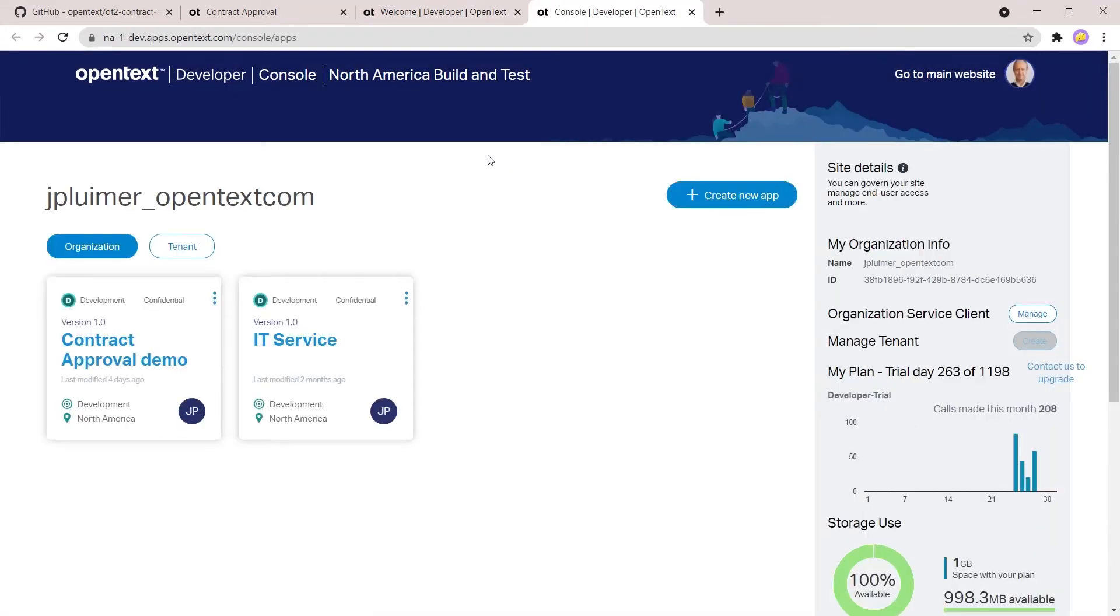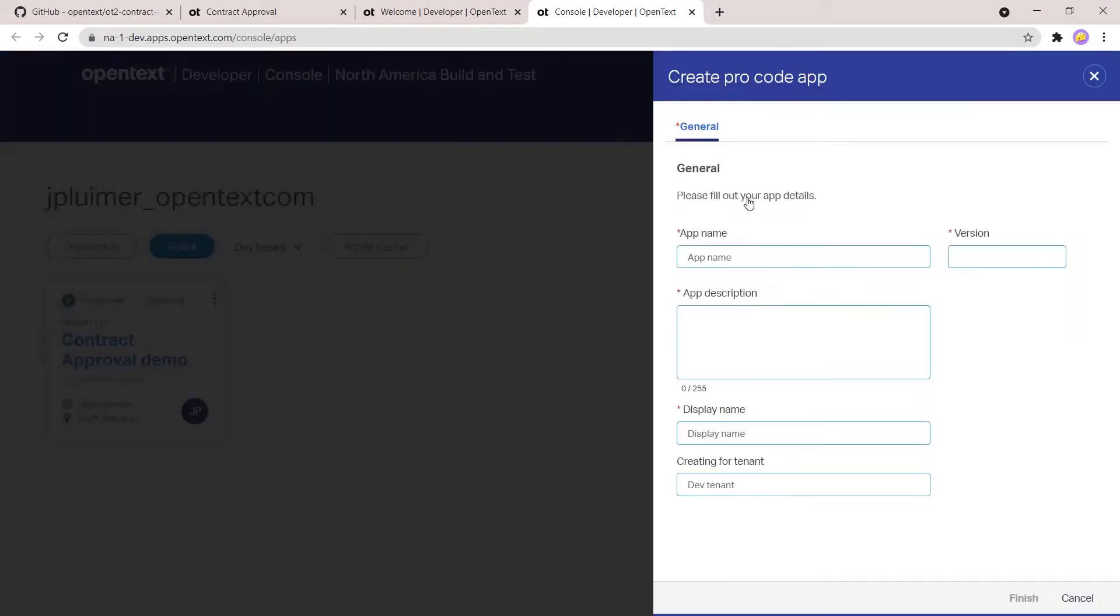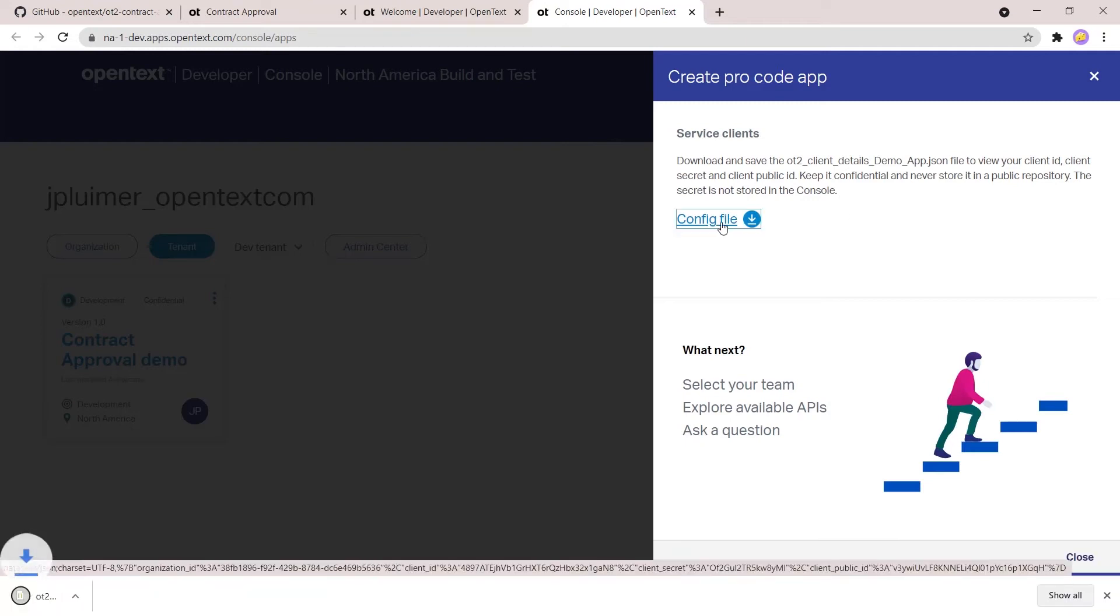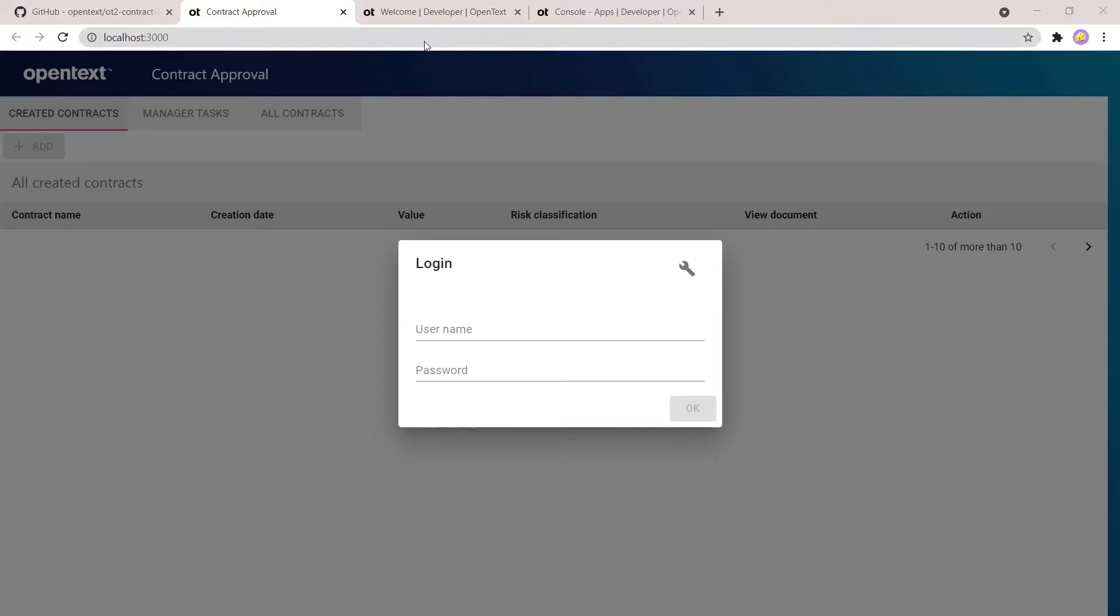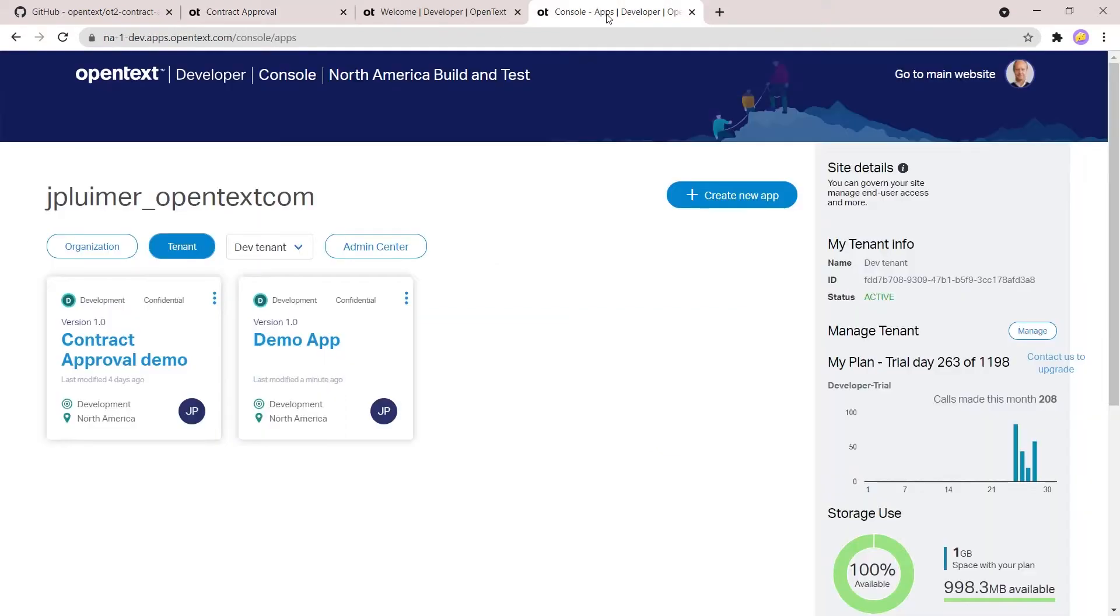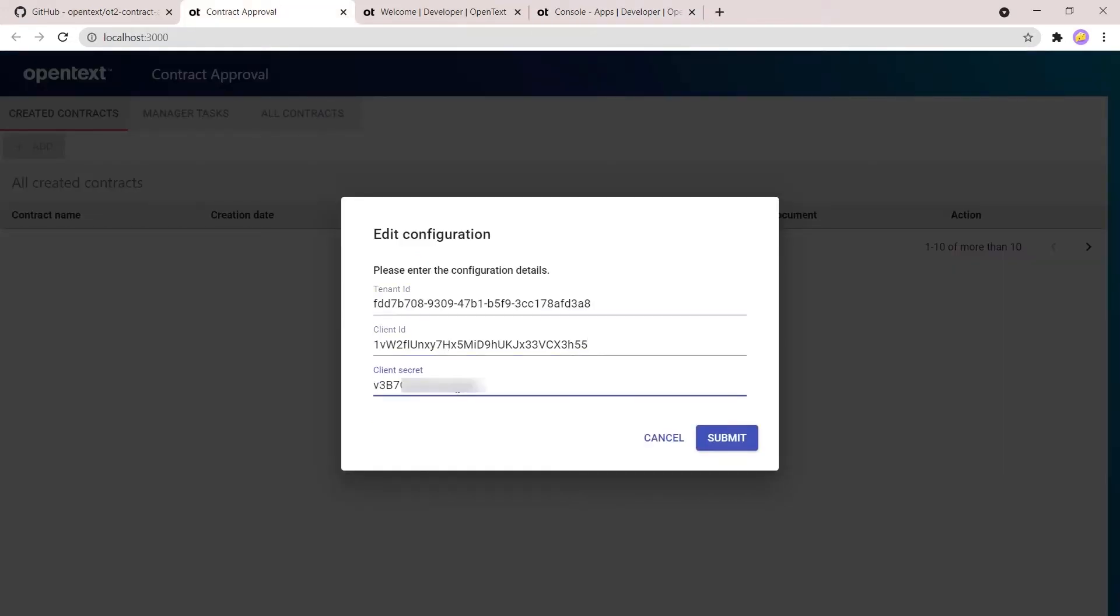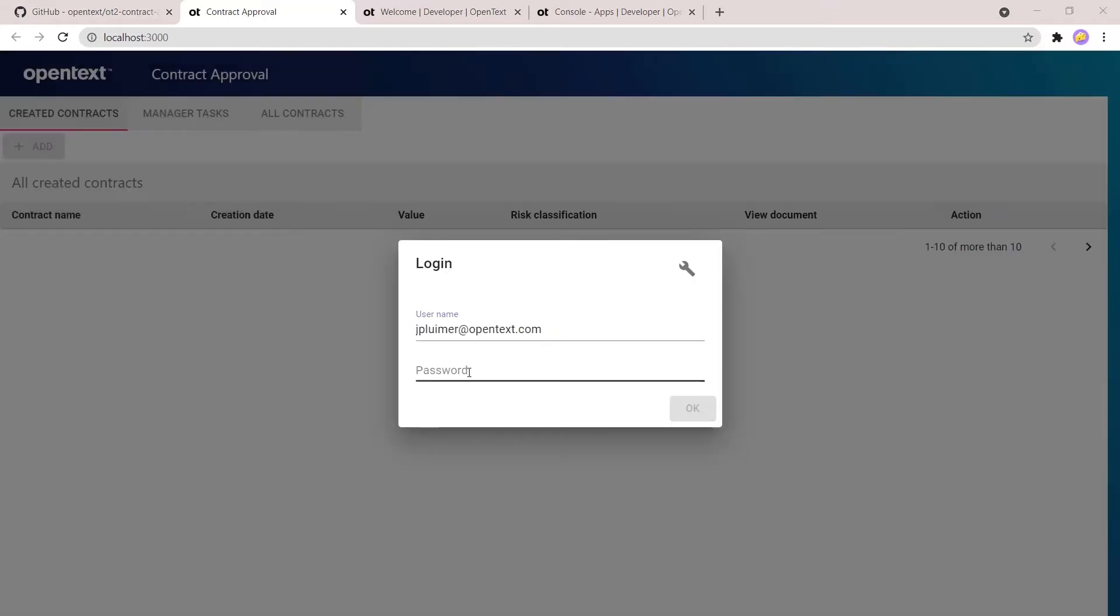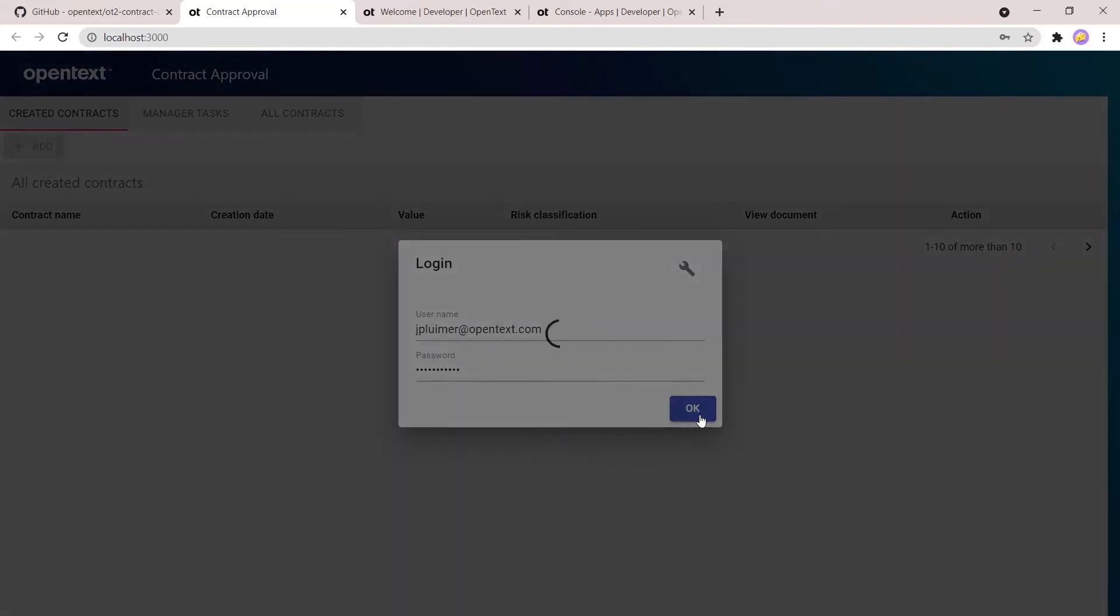But before you can use the login UI, you need to configure the application first with a couple of things. You need to create an application in your development tenant. So create a new application and download the config file. This configuration file contains the client ID and client secret. This we will configure in the config UI together with the tenant ID. The tenant ID can be found here in the developer console. You can copy and paste it.